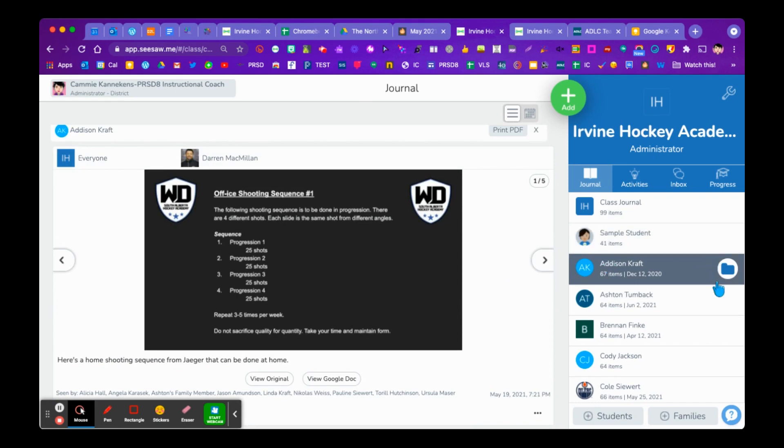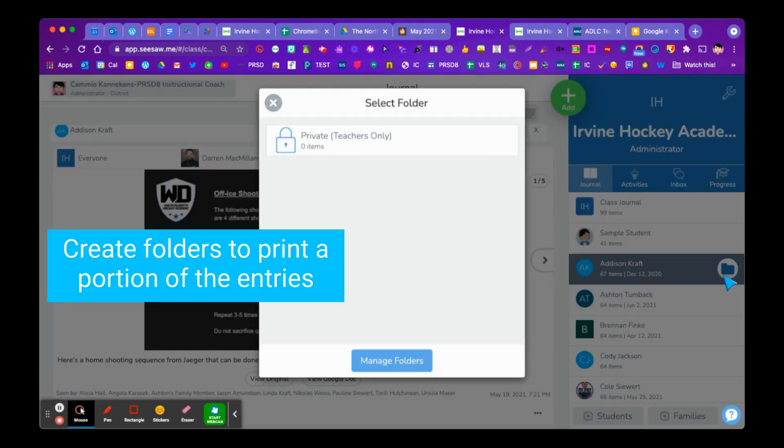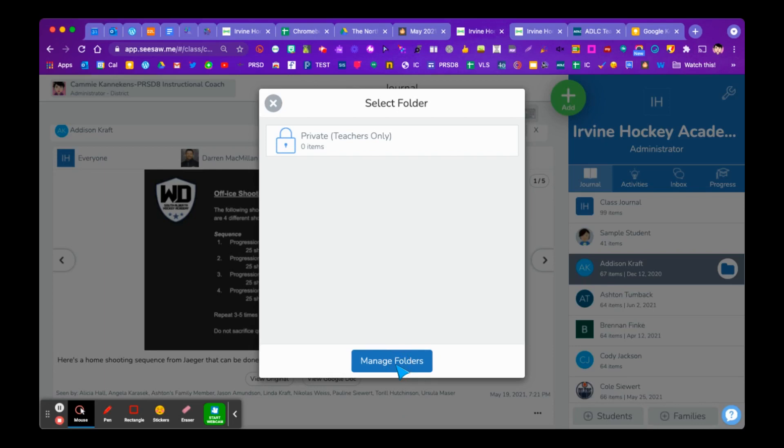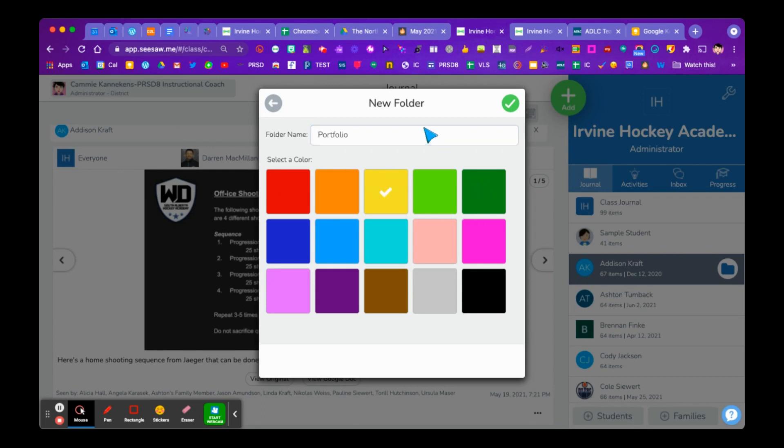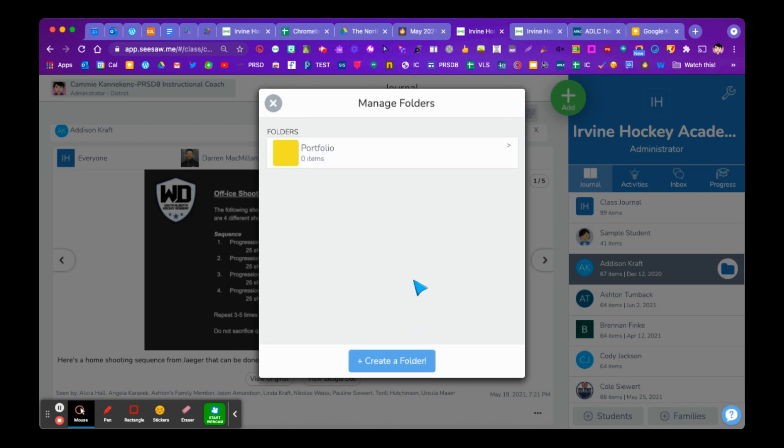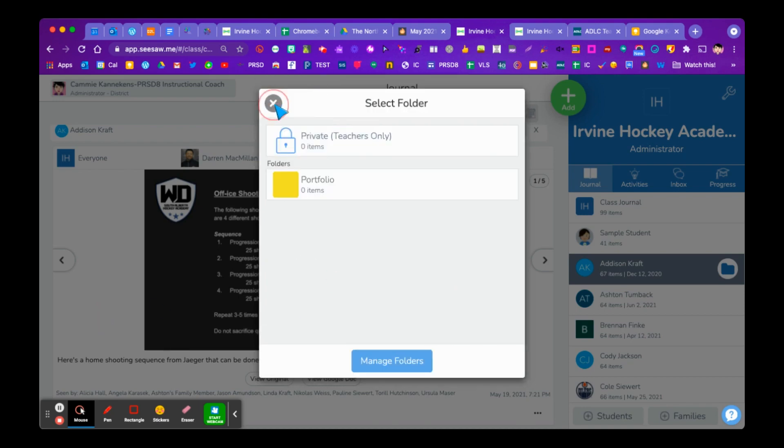So if we come over here and we click on the student, we notice that they don't have any folders. And so what you might want to choose to do, if you come down here, you click Manage Folders. Maybe we create a new folder called Portfolio or the Best of the Best. We're at Urban, so we'll make that yellow. And then we save that. And now if I wanted to come to this item, close that off.